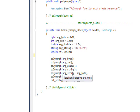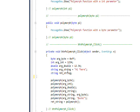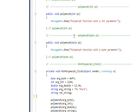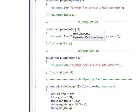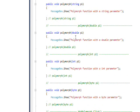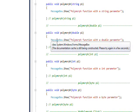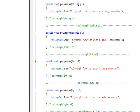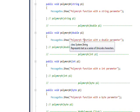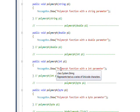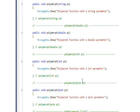If we look at the actual functions of polymorph above, you have the byte version that has the byte parameter here, the int version that has the int parameter, the double version that has the double parameter, and so on. In every case, I just pop up a message box that says "the polymorph function with the double parameter," indicating which one got called.